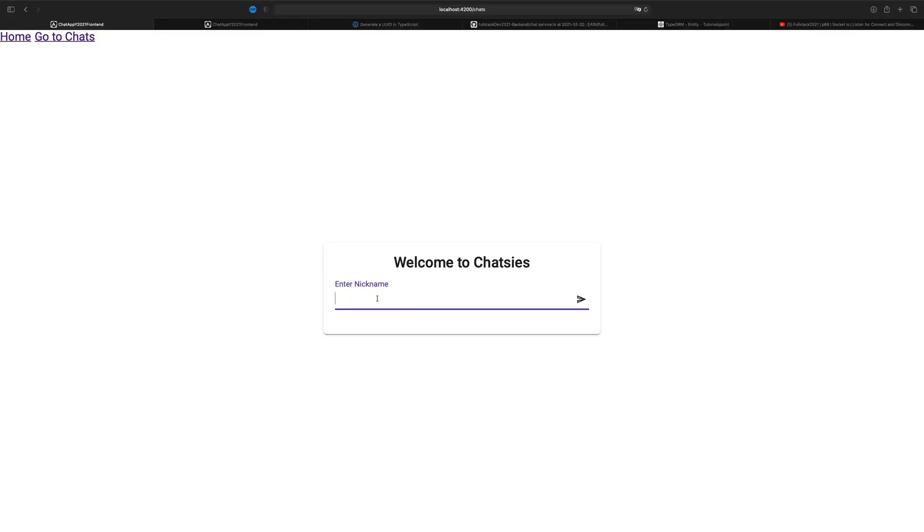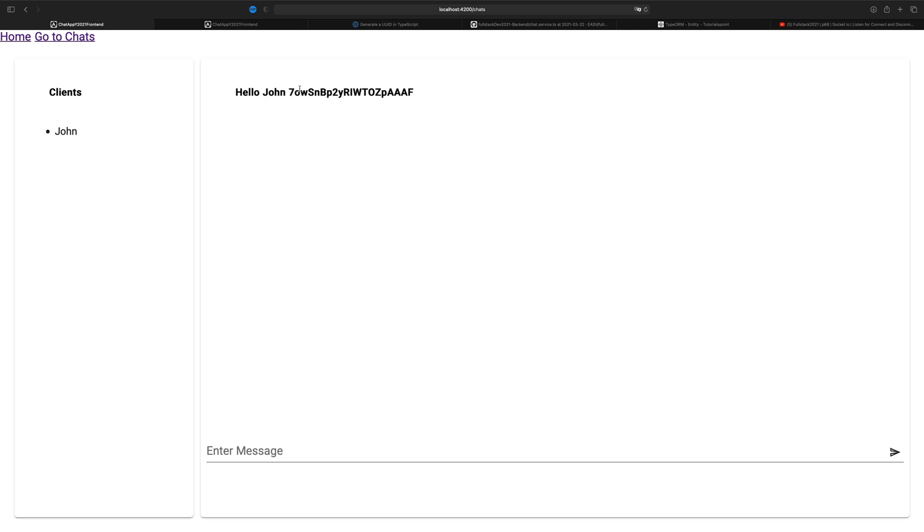Welcome back. So this lesson, what we're going to try and do is we're going to change it so that we don't use the socket ID anymore whenever we actually join our server. Instead, we're going to start using a unique identifier this lesson.